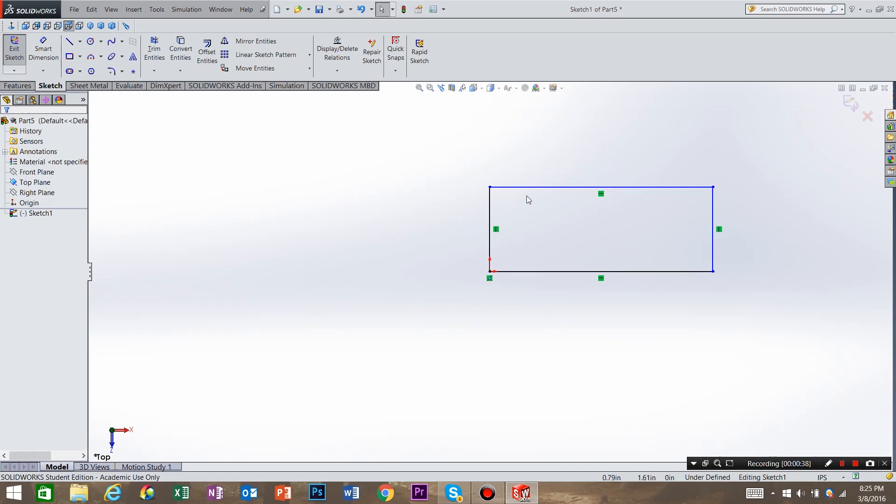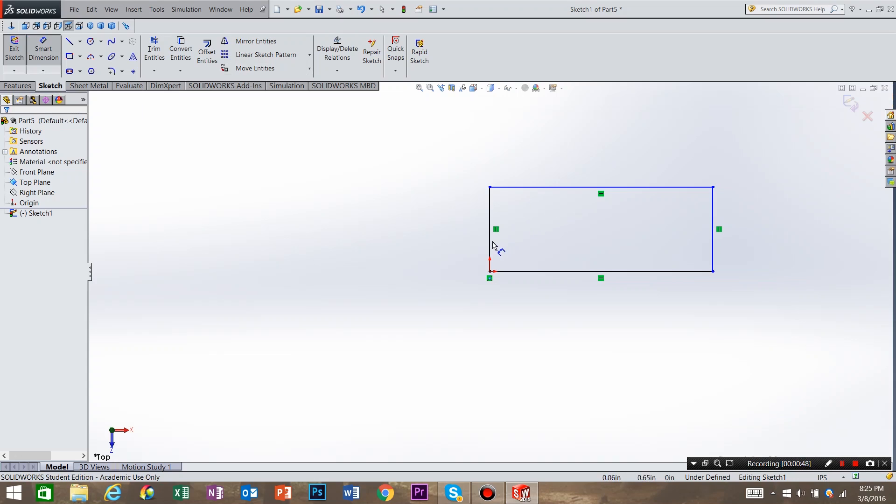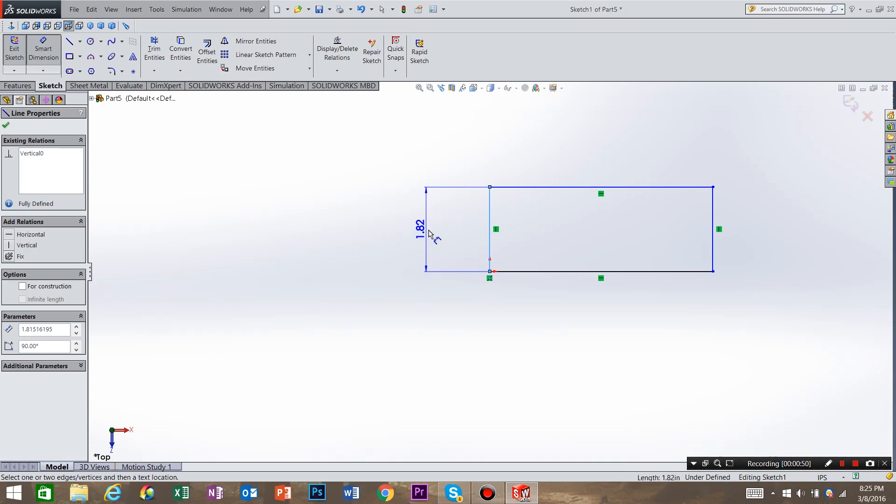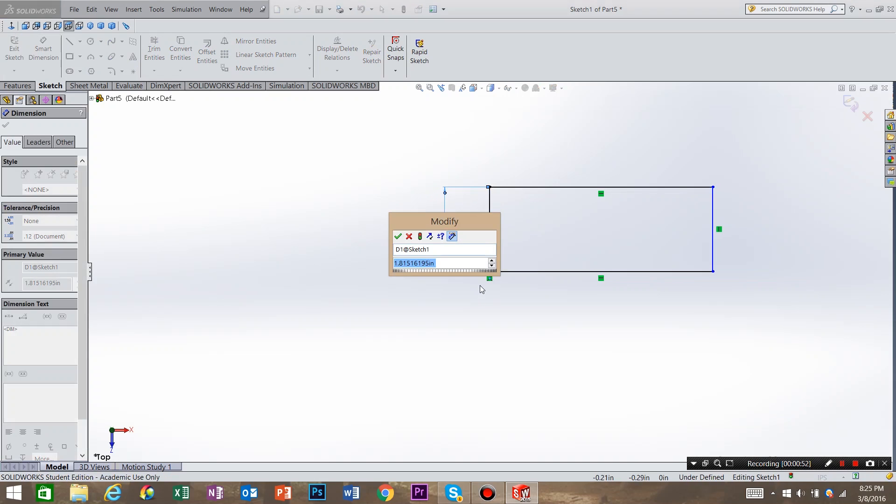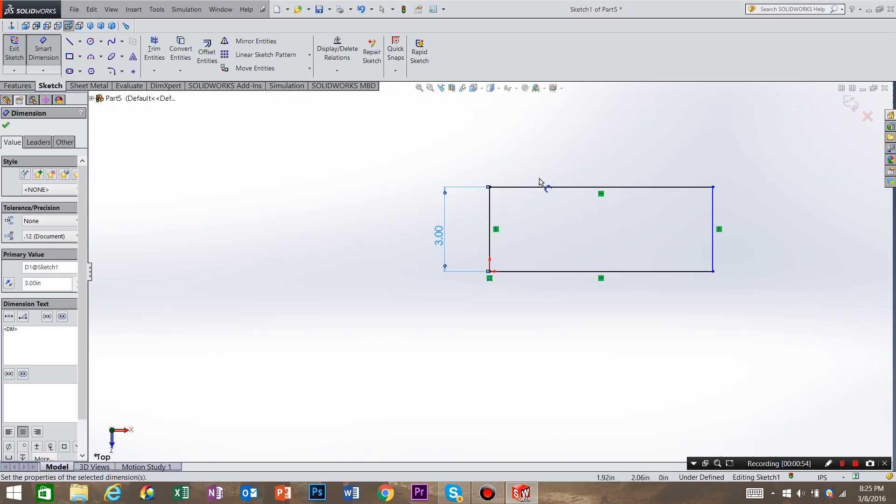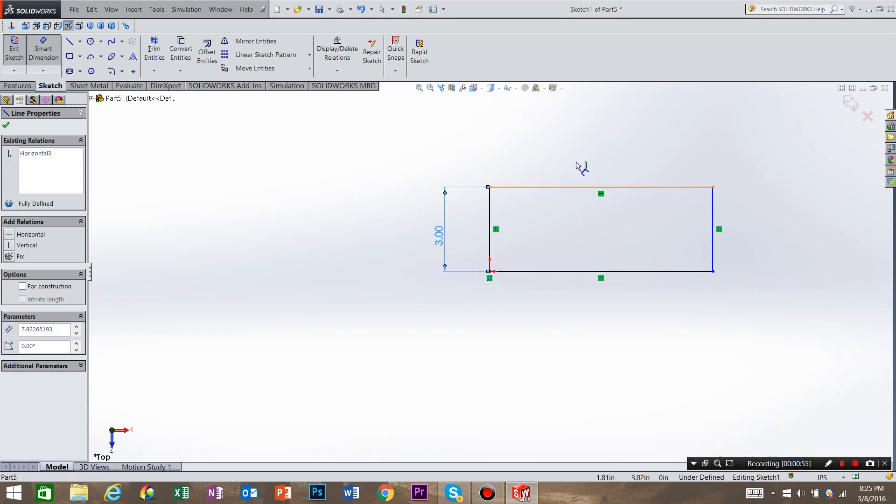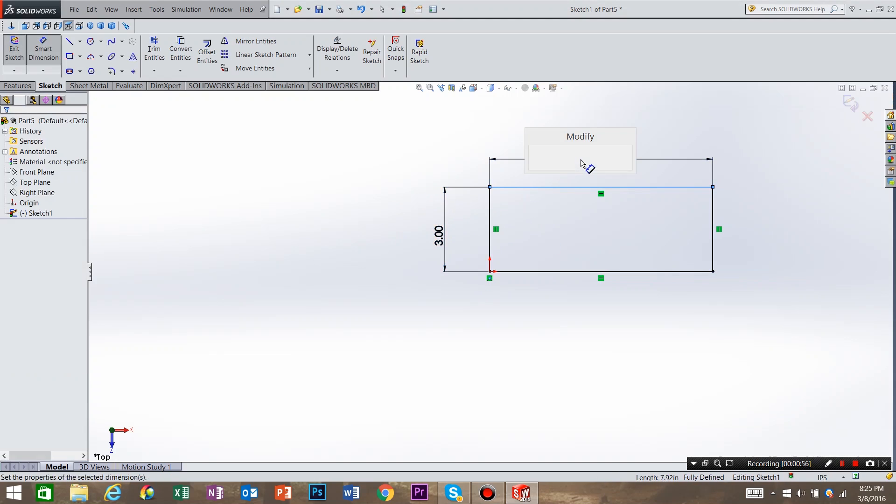SOLIDWORKS is telling us that our part does not have any dimensions by it showing us some blue lines. So what we need to do is dimension our part. So come up here to smart dimension, and select the edges that you want dimension. So I'm going to call this 3 inches, and I'm going to call this 6 inches.